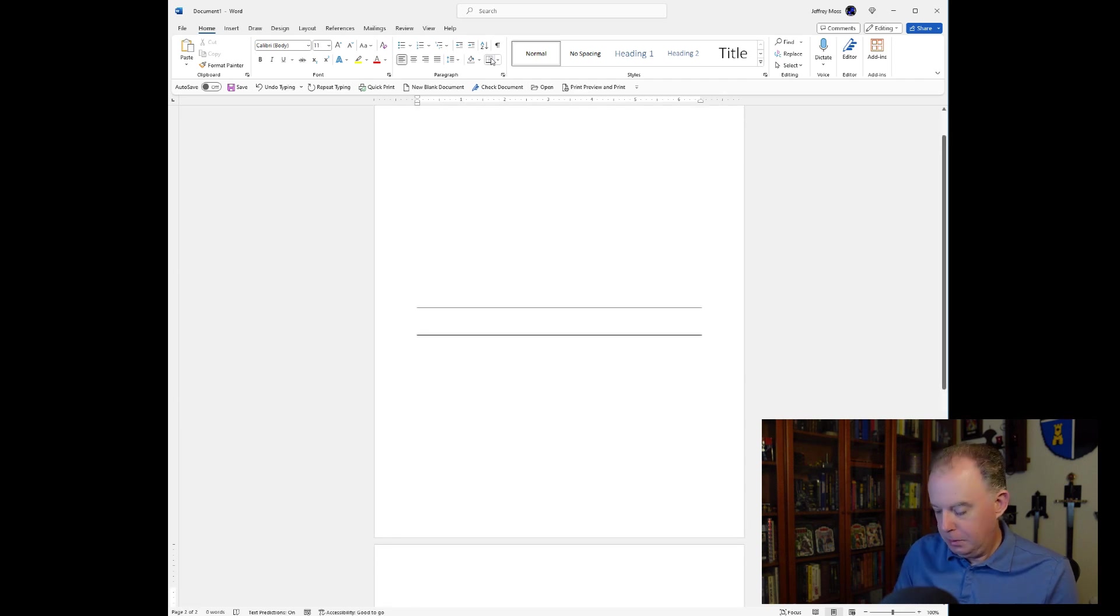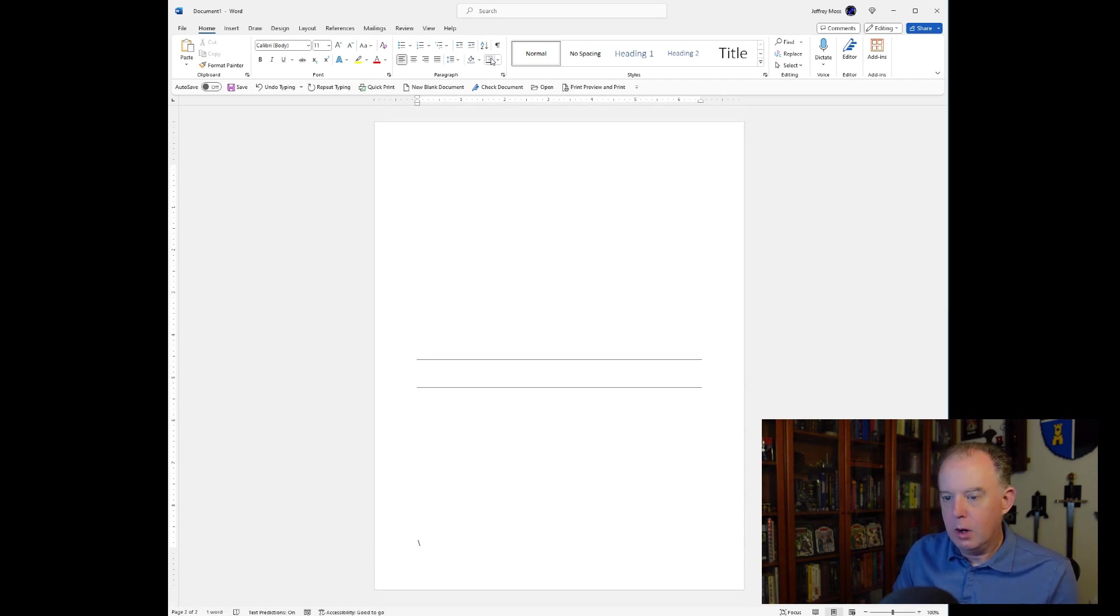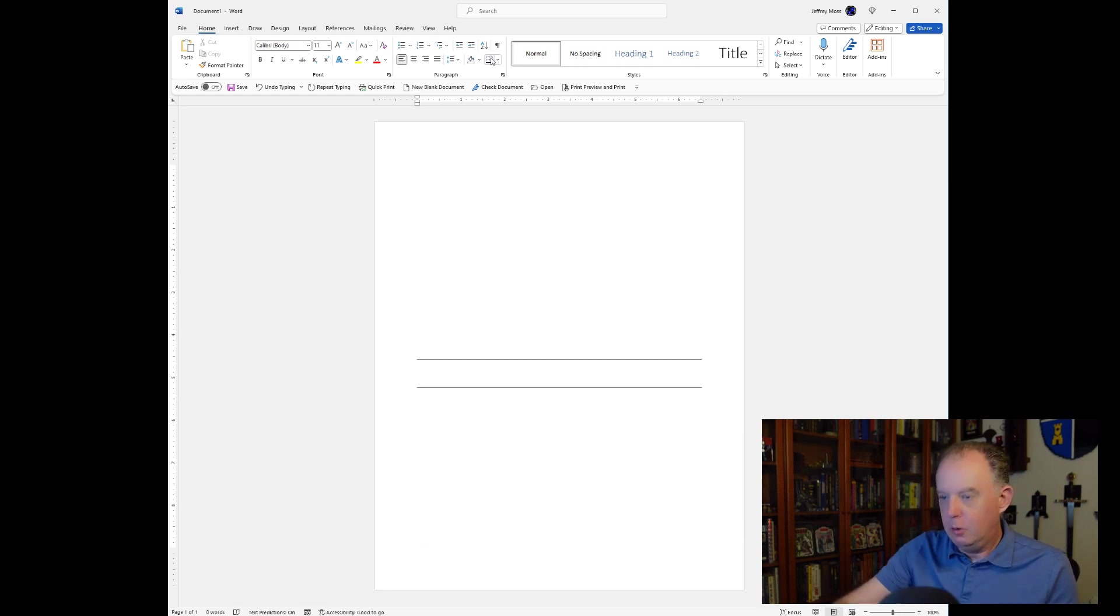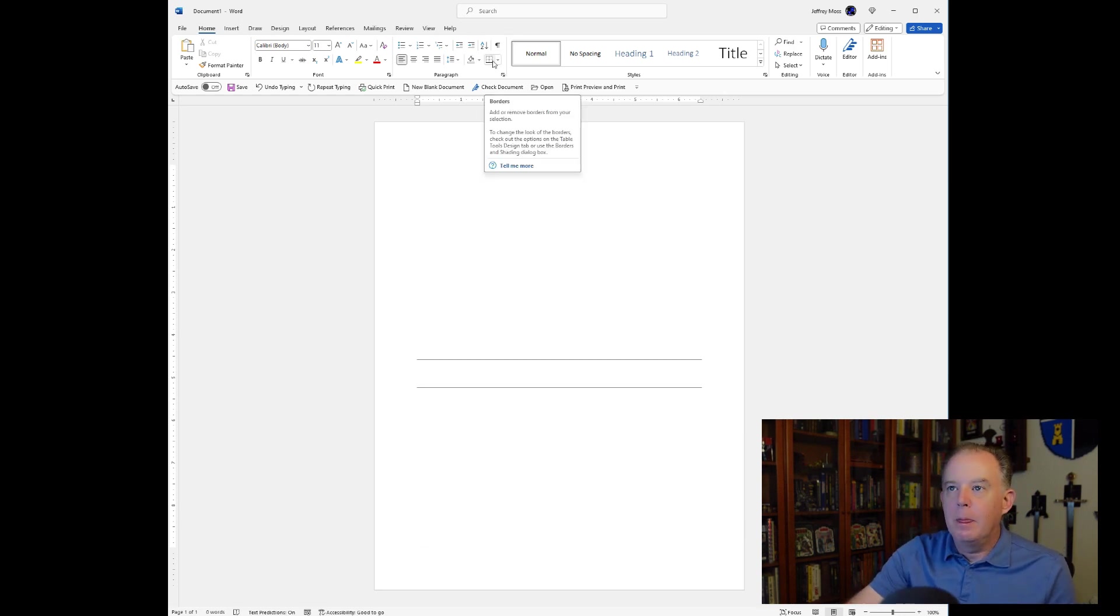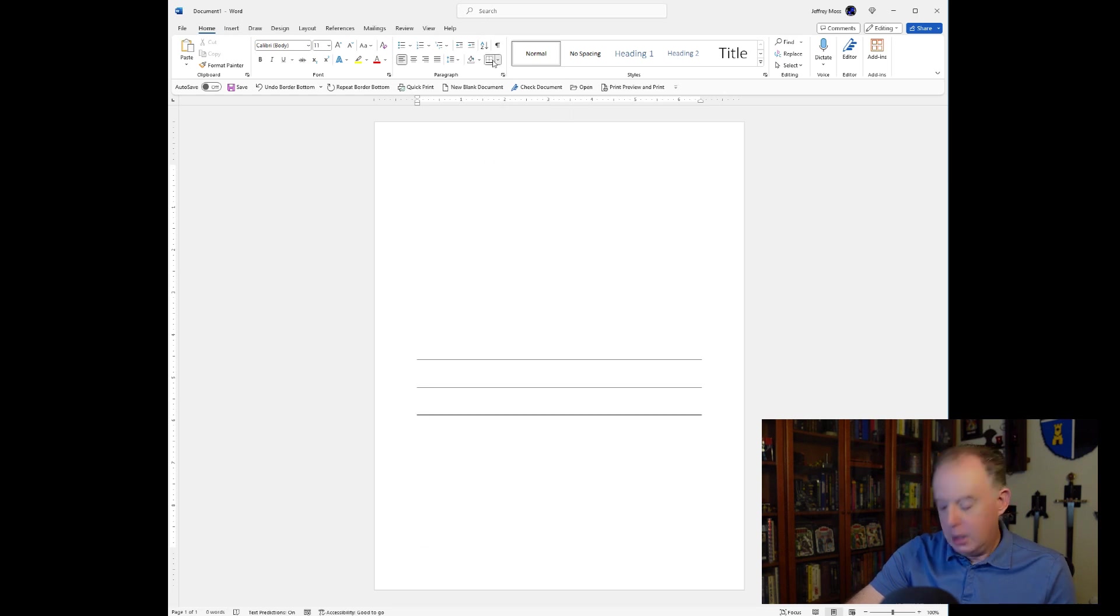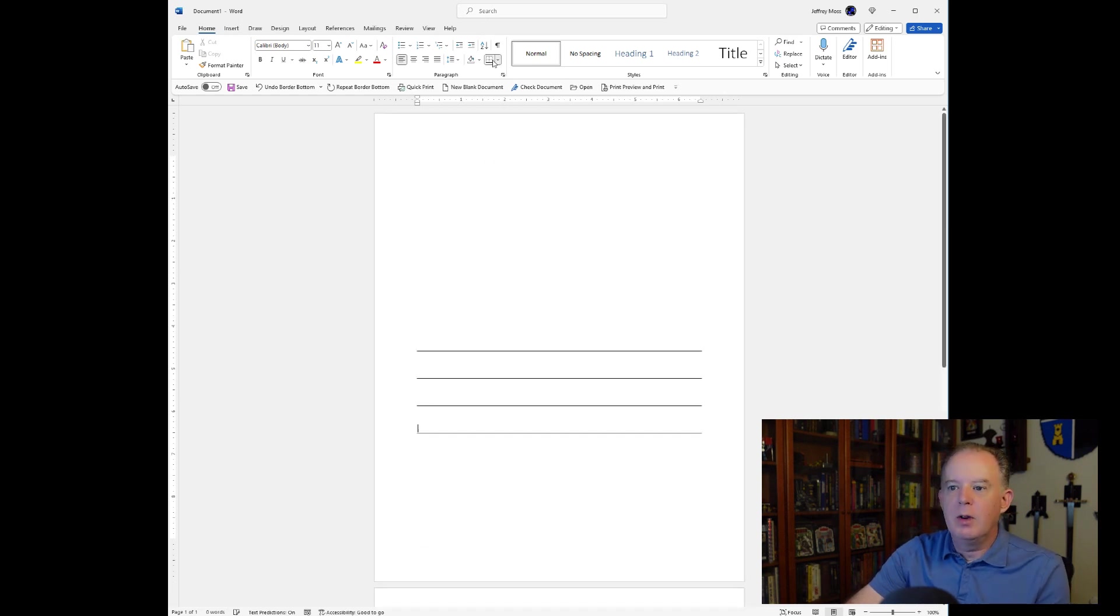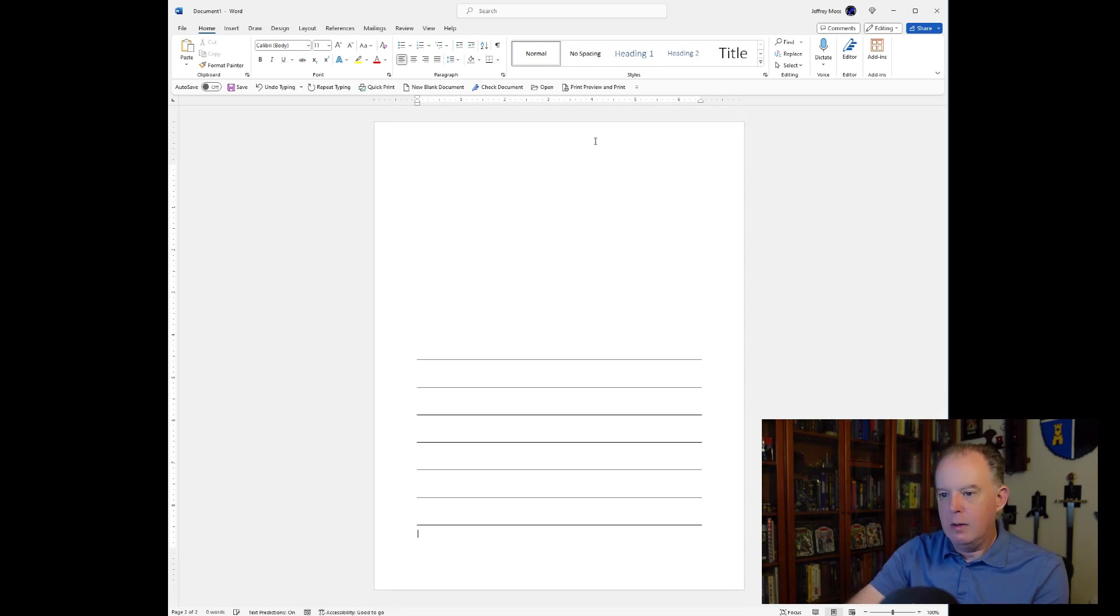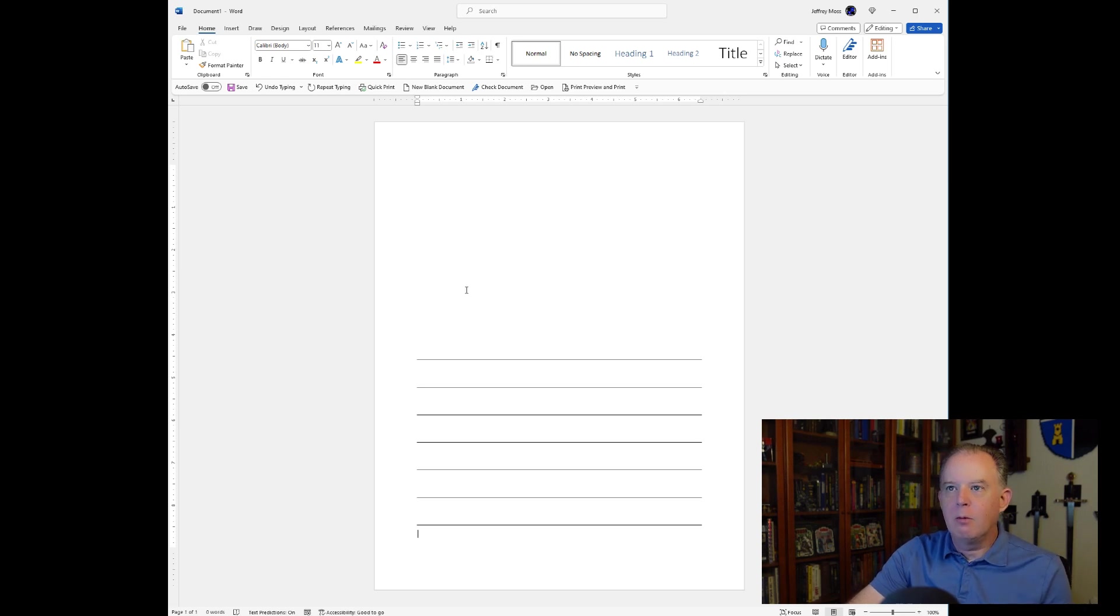So it goes all the way to the bottom. A little too far. Okay, let's go up. So I'm just using this kind of borders function to draw lines, and I'm going every two spaces like so, and then we'll just keep it to one page. So I've got kind of my writing area.